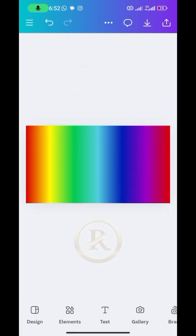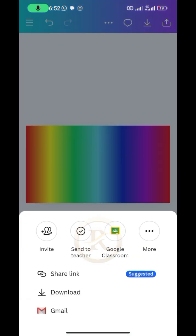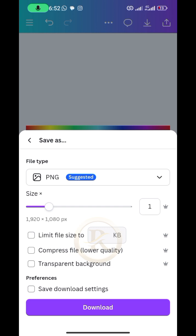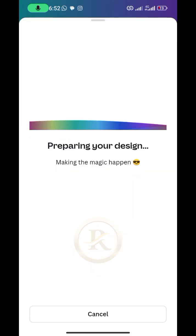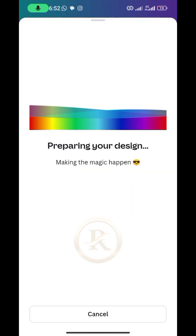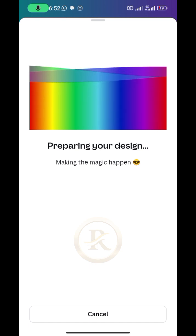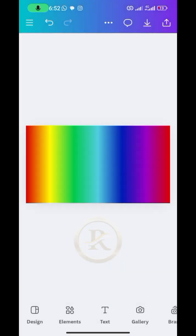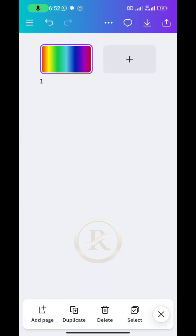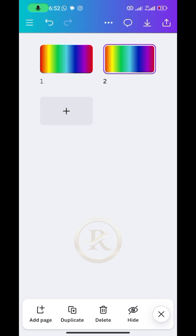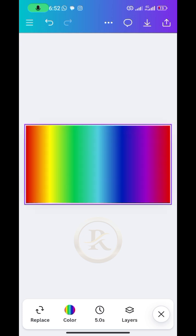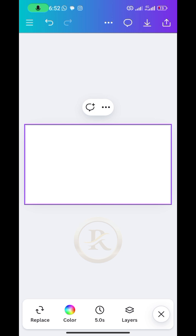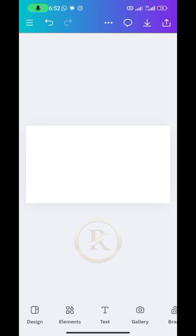Once that is done, go ahead and save this particular page — the gradient background we've done. Then tap on the plus sign to come to the second page. You can delete the background from the first page.